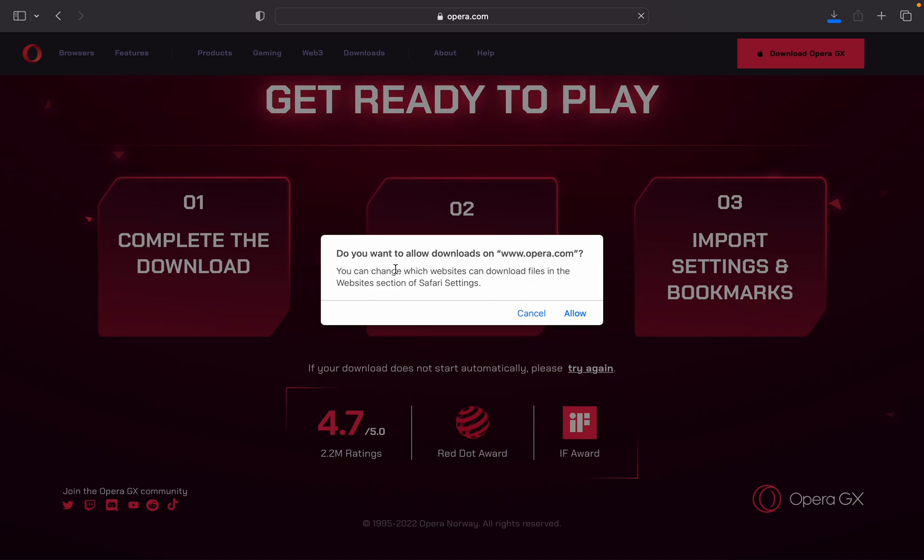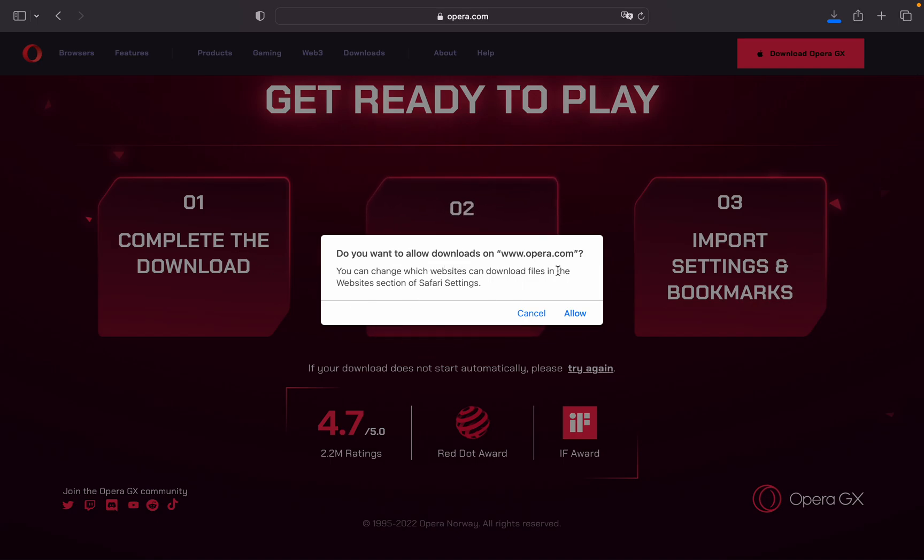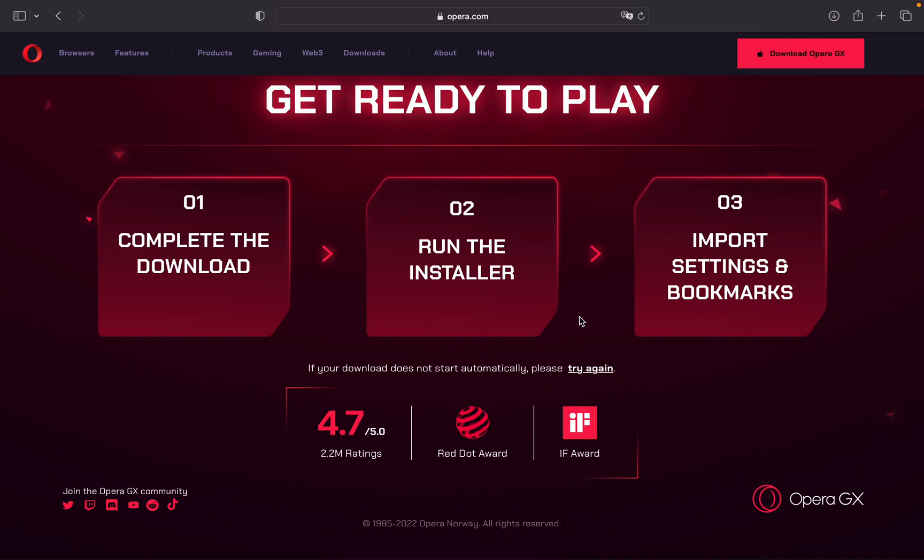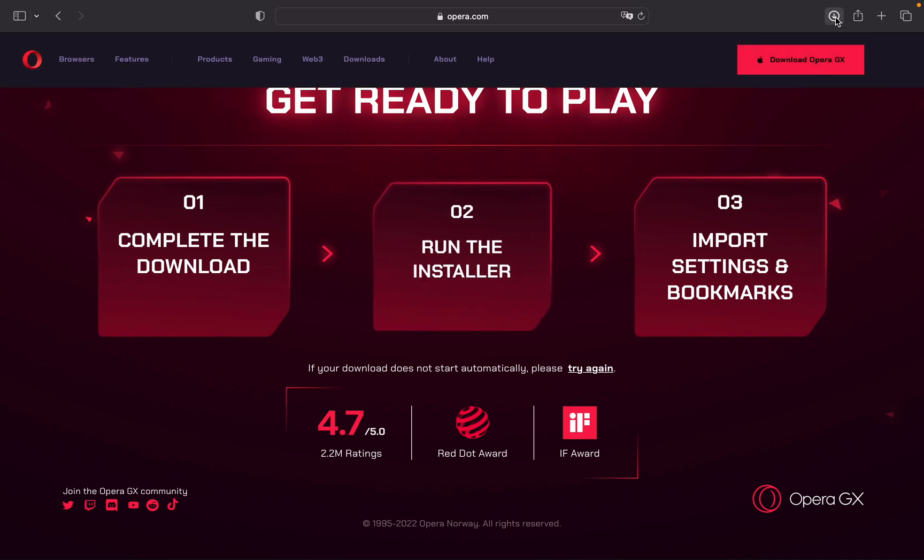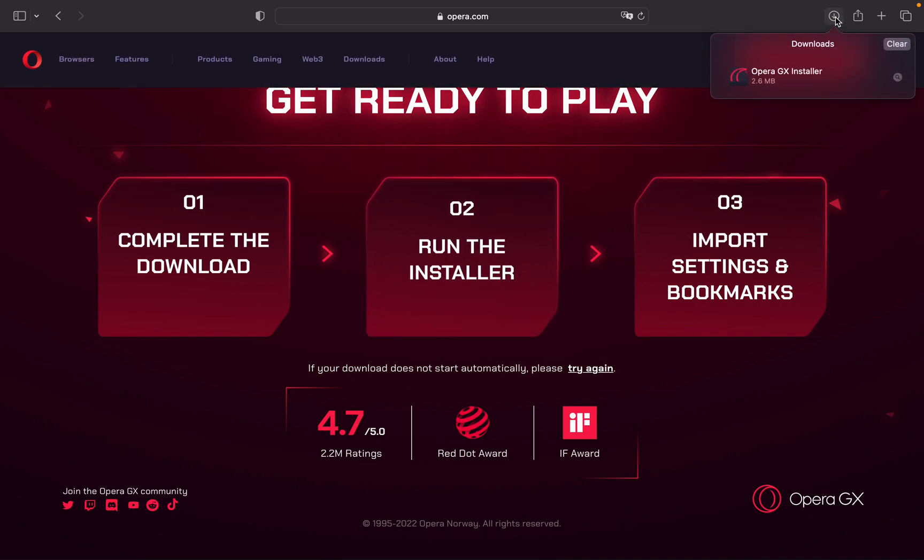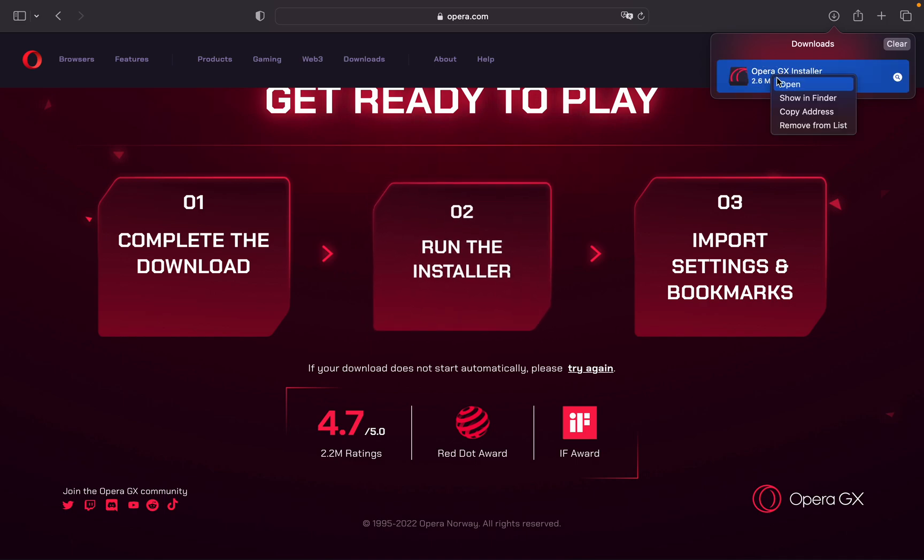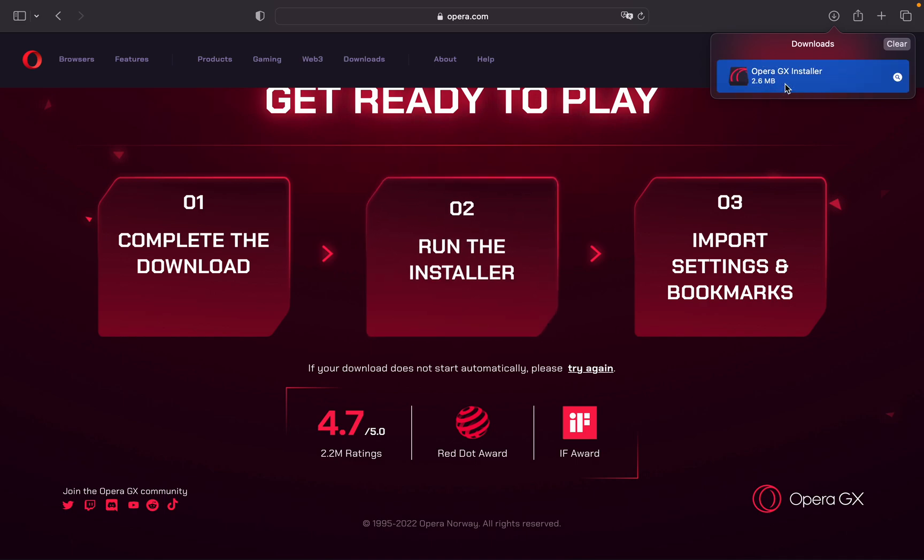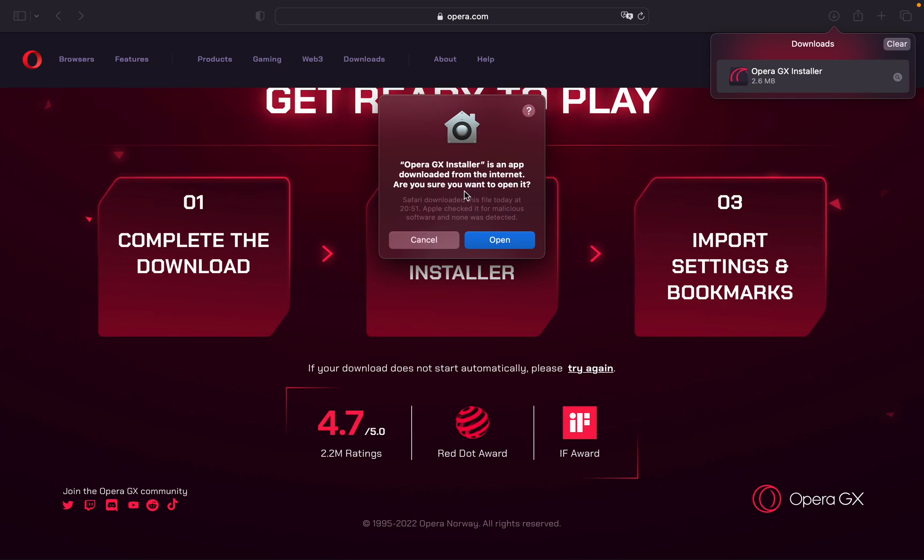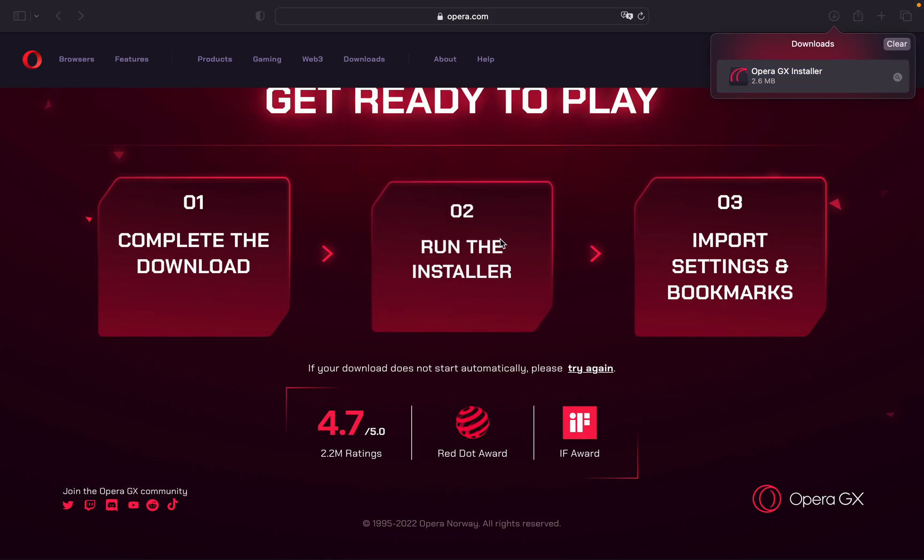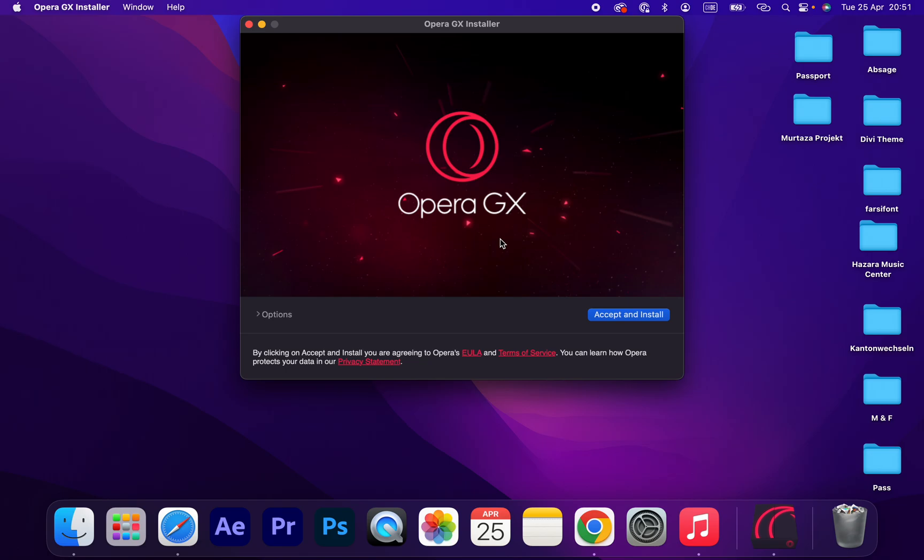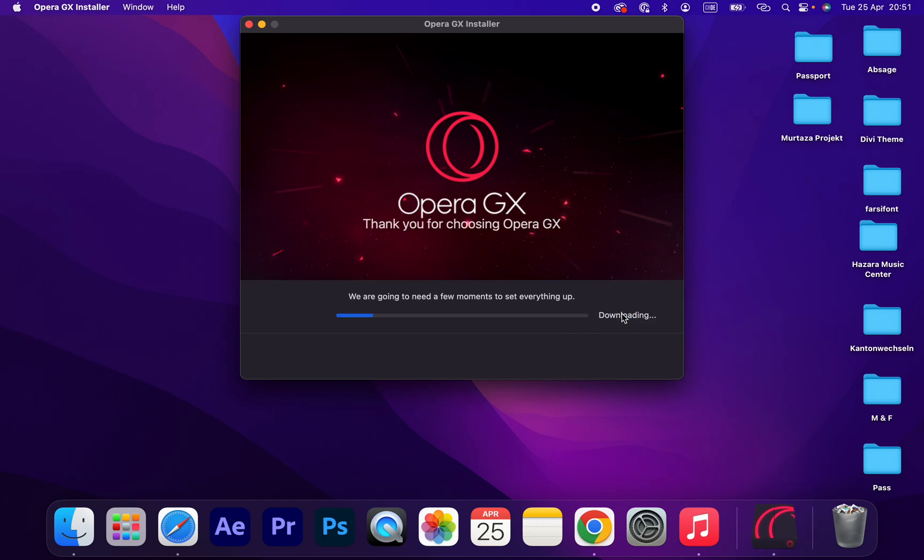Do you want to allow download on opera.com? Yes, it's downloading here. Click on the installer, open Opera GX installer, yes, open, accept and install. That's how you can download and install Opera GX.